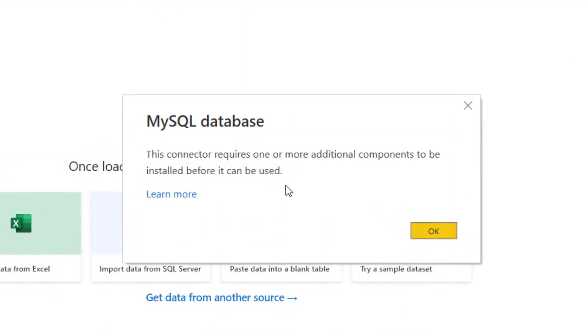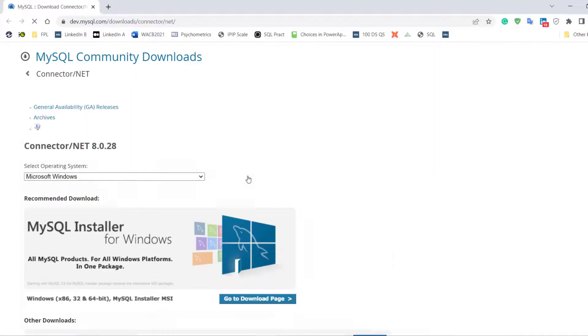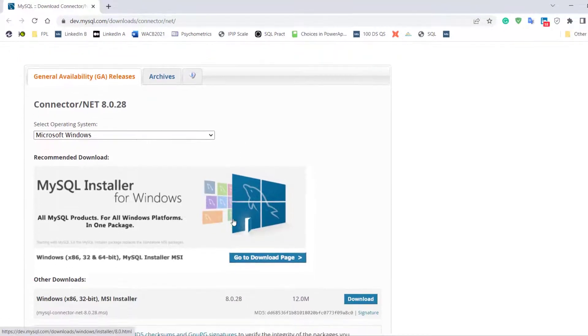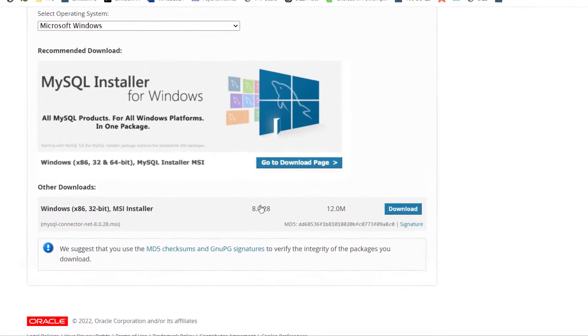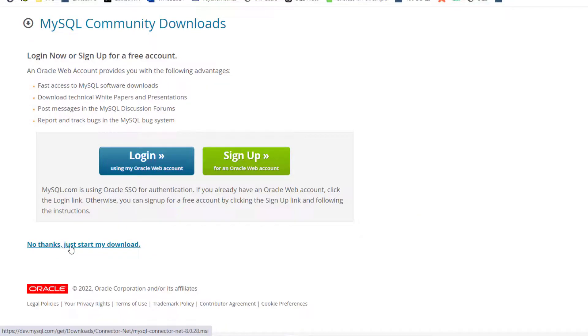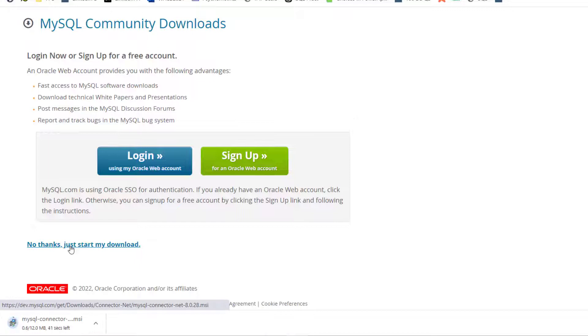So you're going to see this because there's a component you need to install, except you didn't follow the steps that we followed. Now you see, oh, we might be having this error. How do I get it solved? Just click on Learn More. It's going to take you to Microsoft or MySQL website where you can now download that connector that is needed for Windows. And this is the exact connector. So I'm going to click on Download. No thanks. Just start my download.